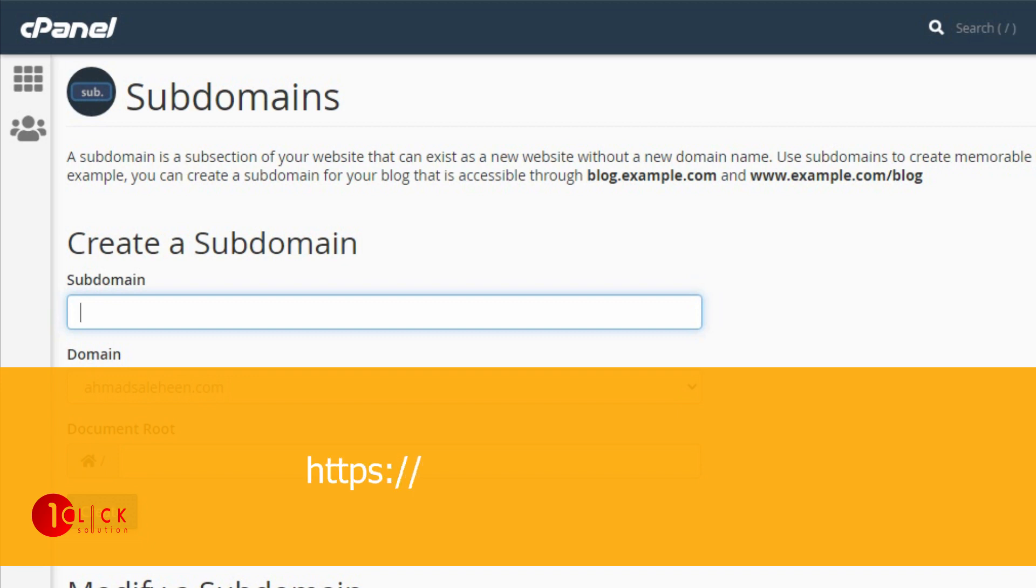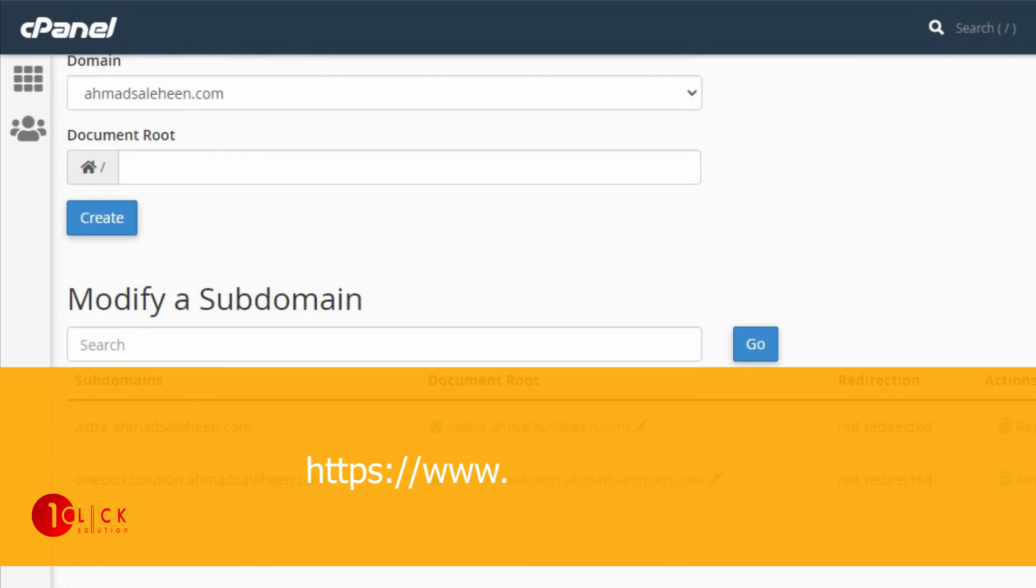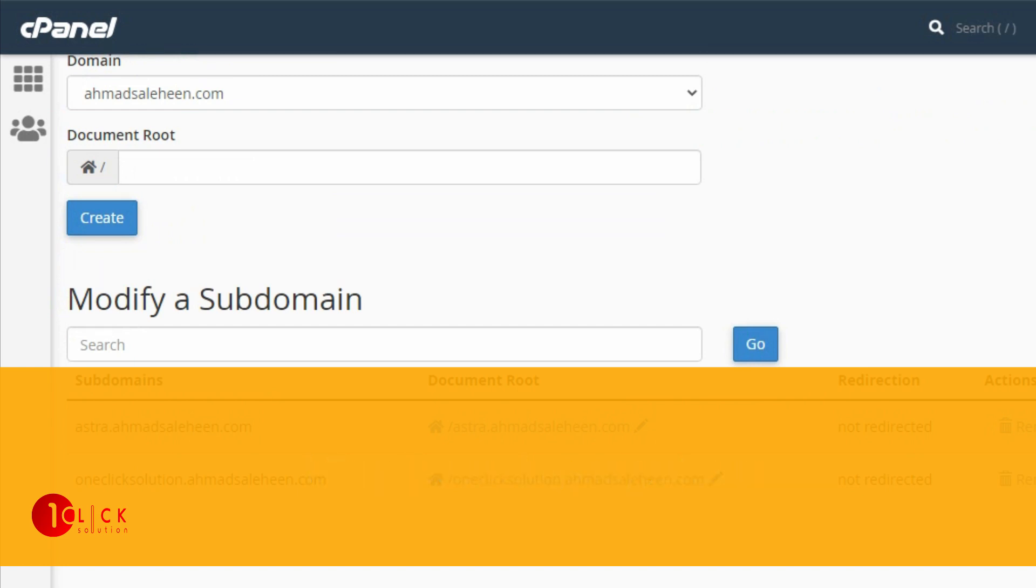For example, let's say I have a website called mypet.com and I want to add a subdomain on dogs. Then the subdomain will look like dogs.mypet.com. Next is addon domain.